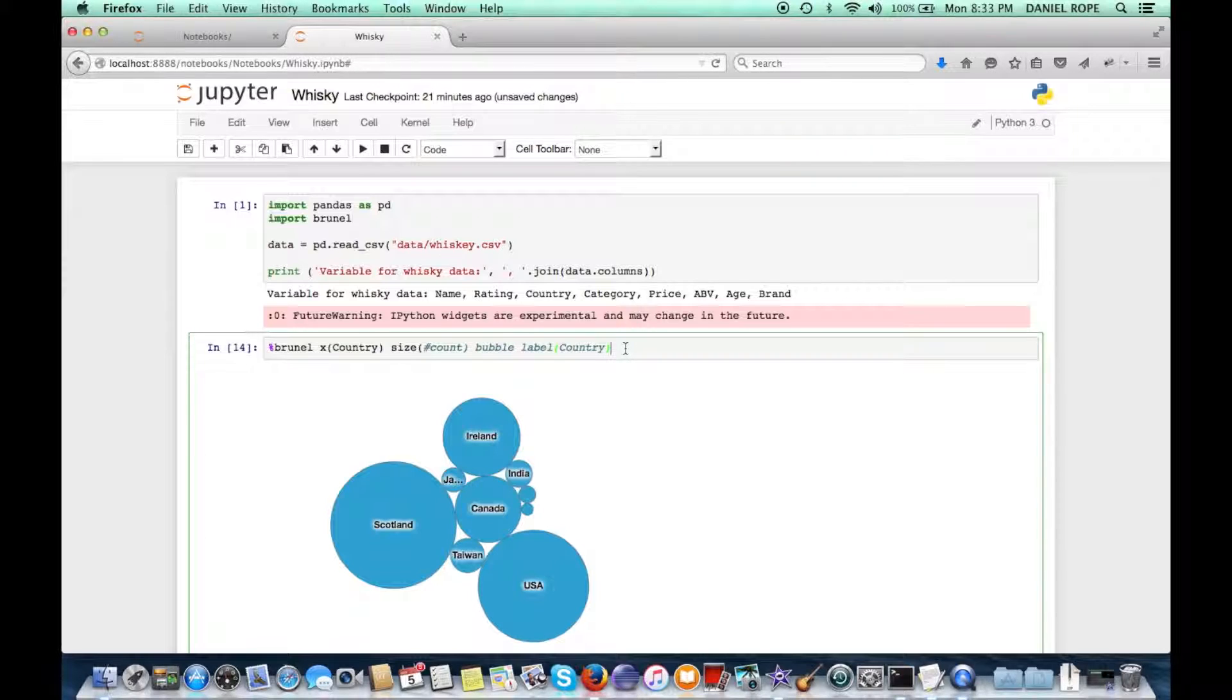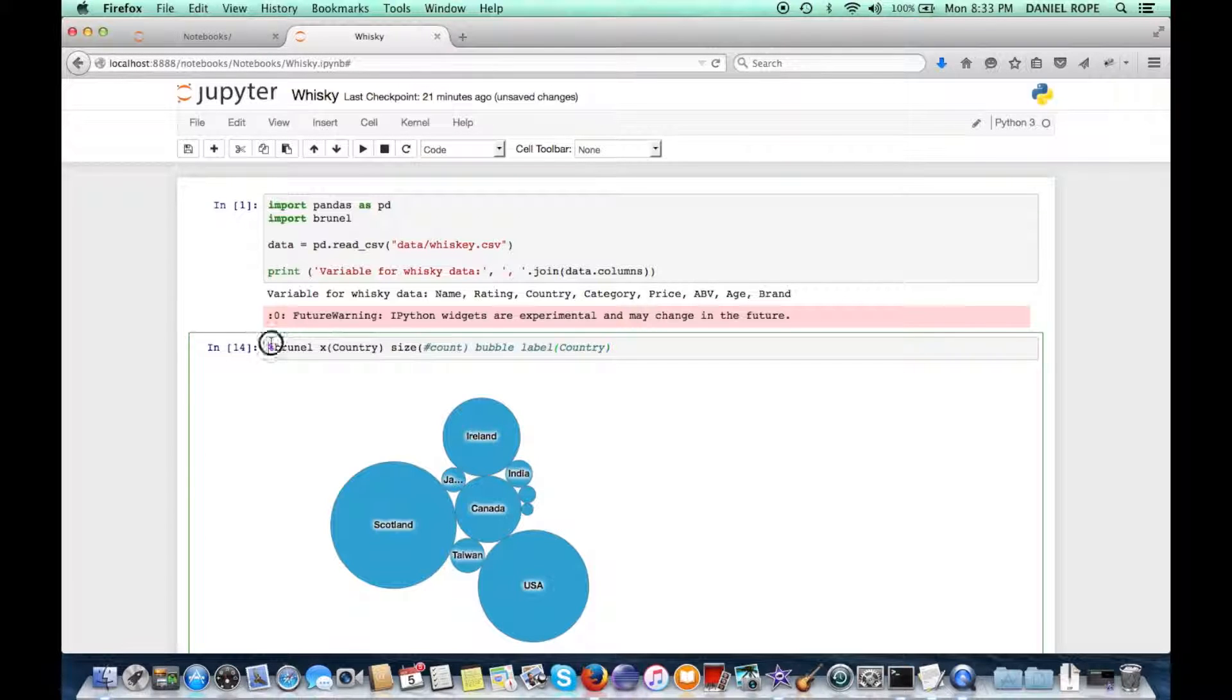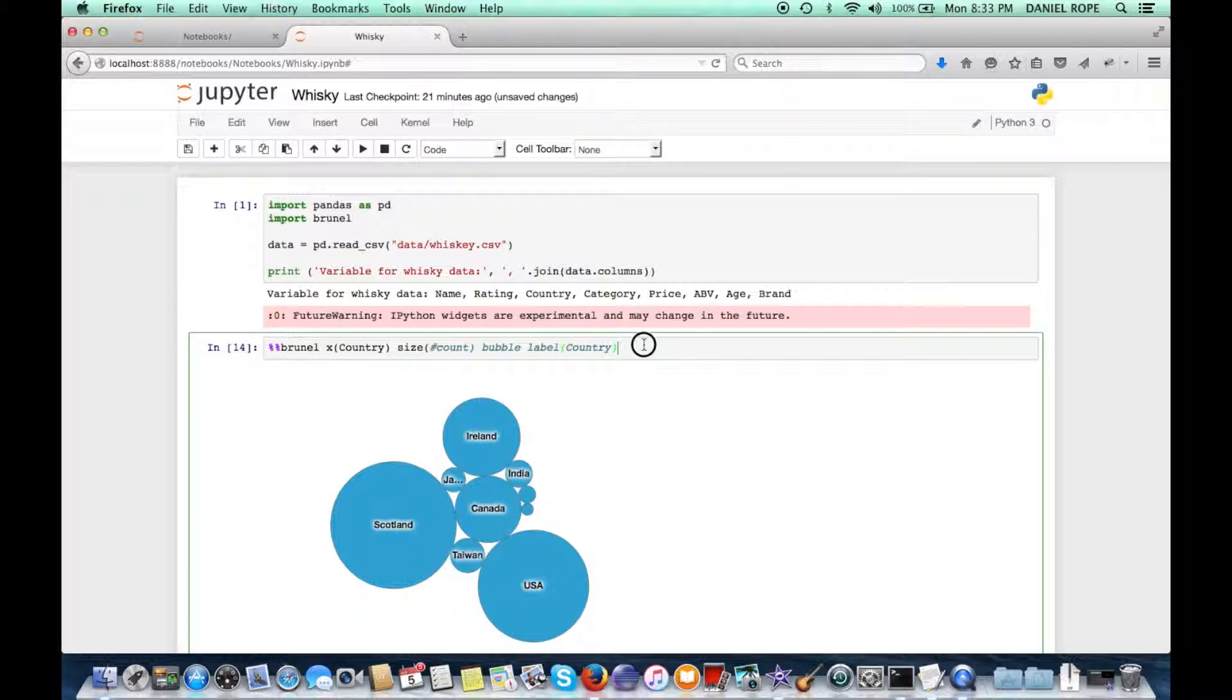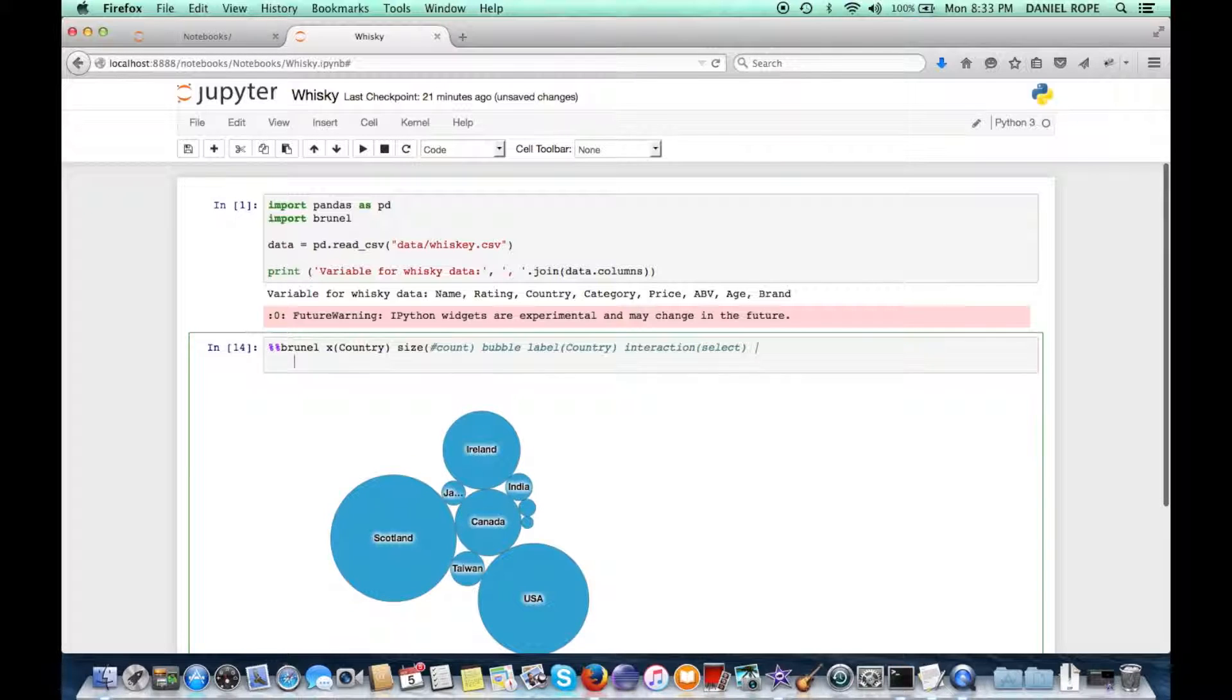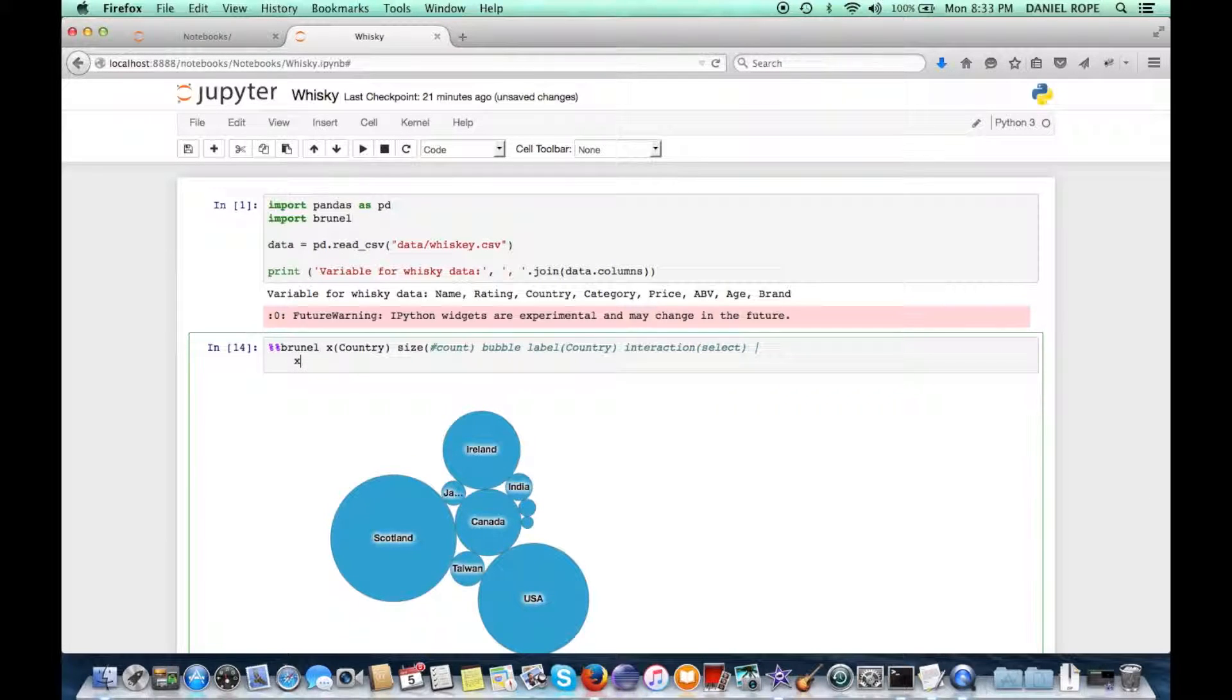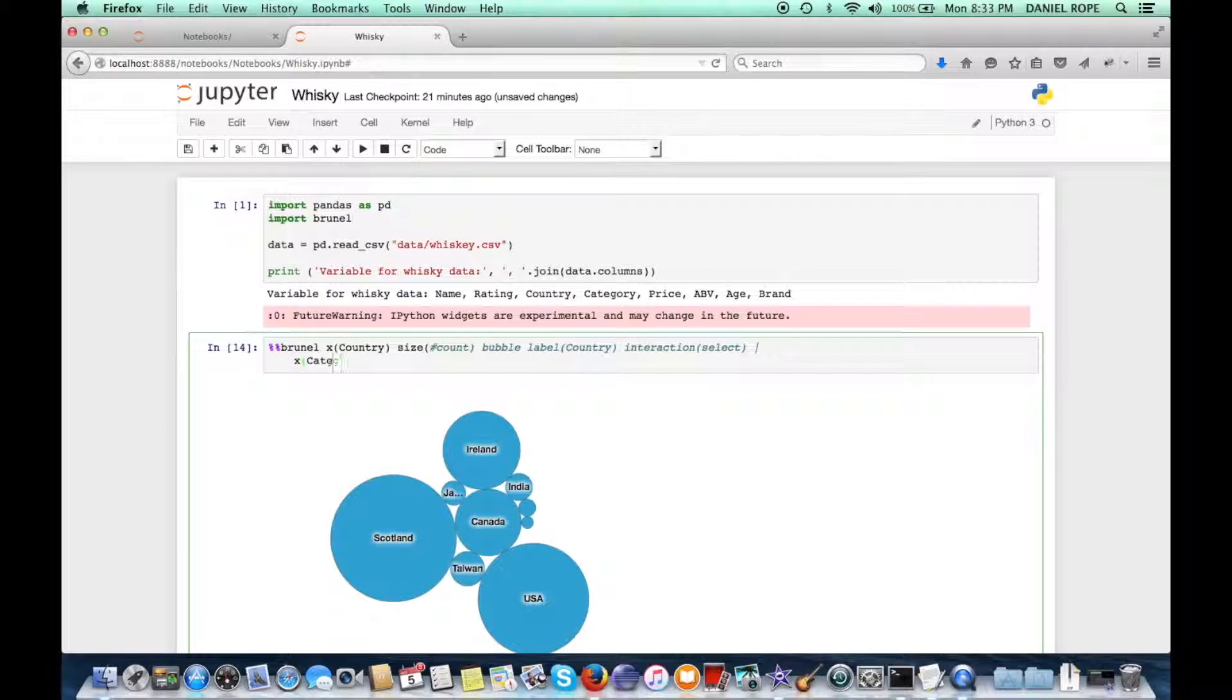Now, let's see, we want to add some interactivity with another graph. So the first thing we'll do here is we're going to go over our lines, so we'll add another percent sign here for the magic. Okay, so let's add an interaction here. And what we're going to say is upon selection, we're going to connect this with another Brunel graph, which will be in the same visualization.